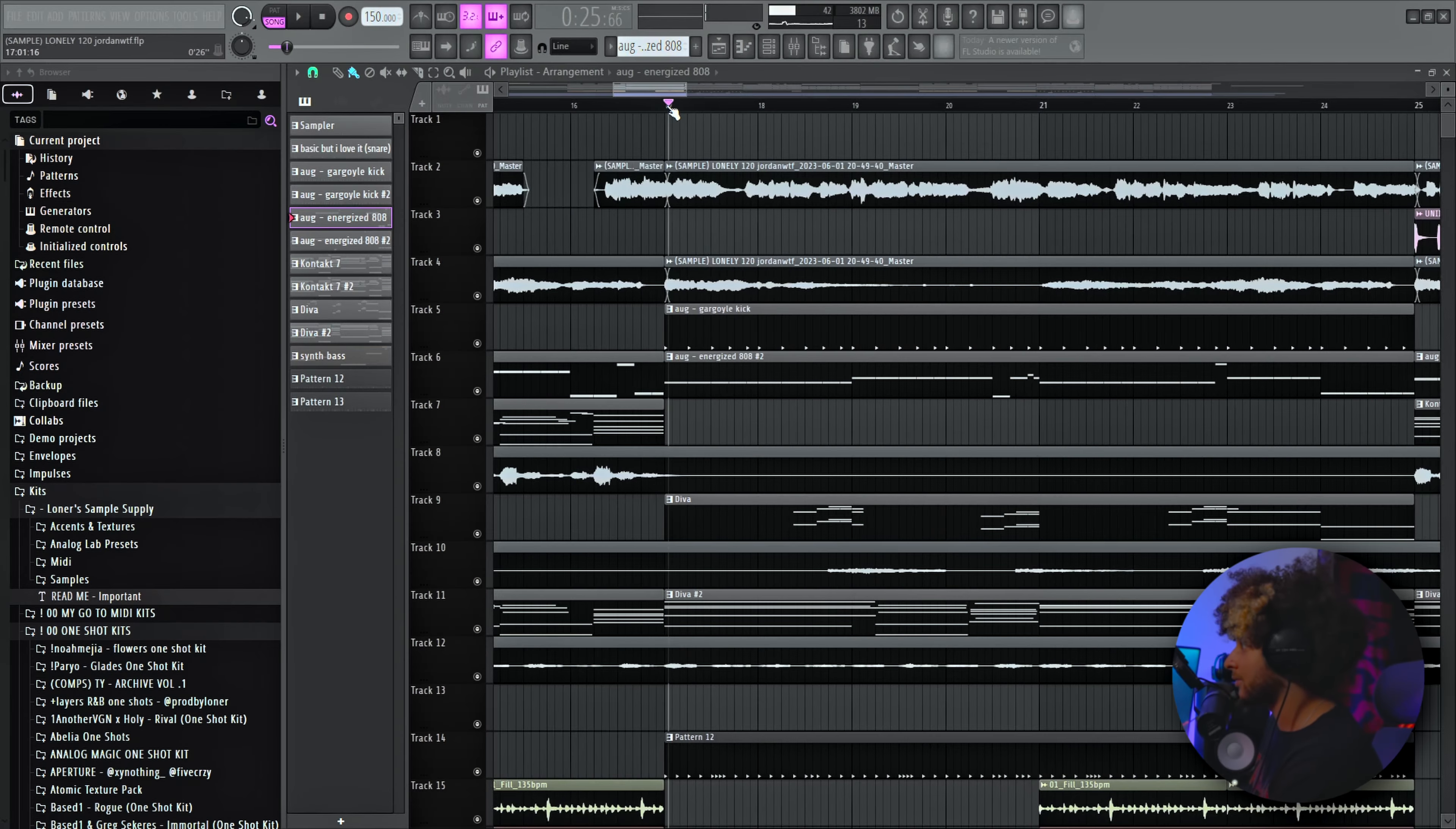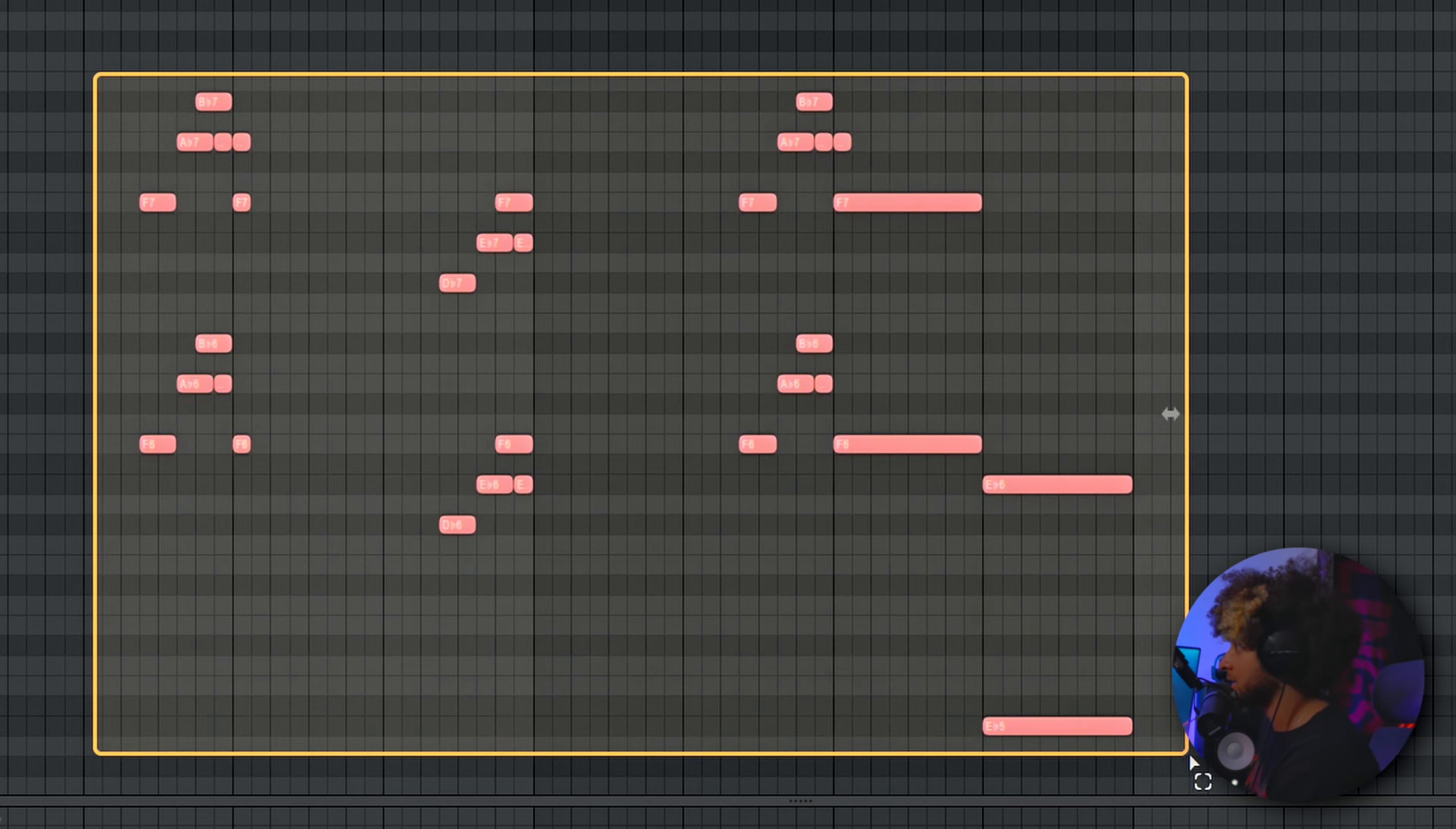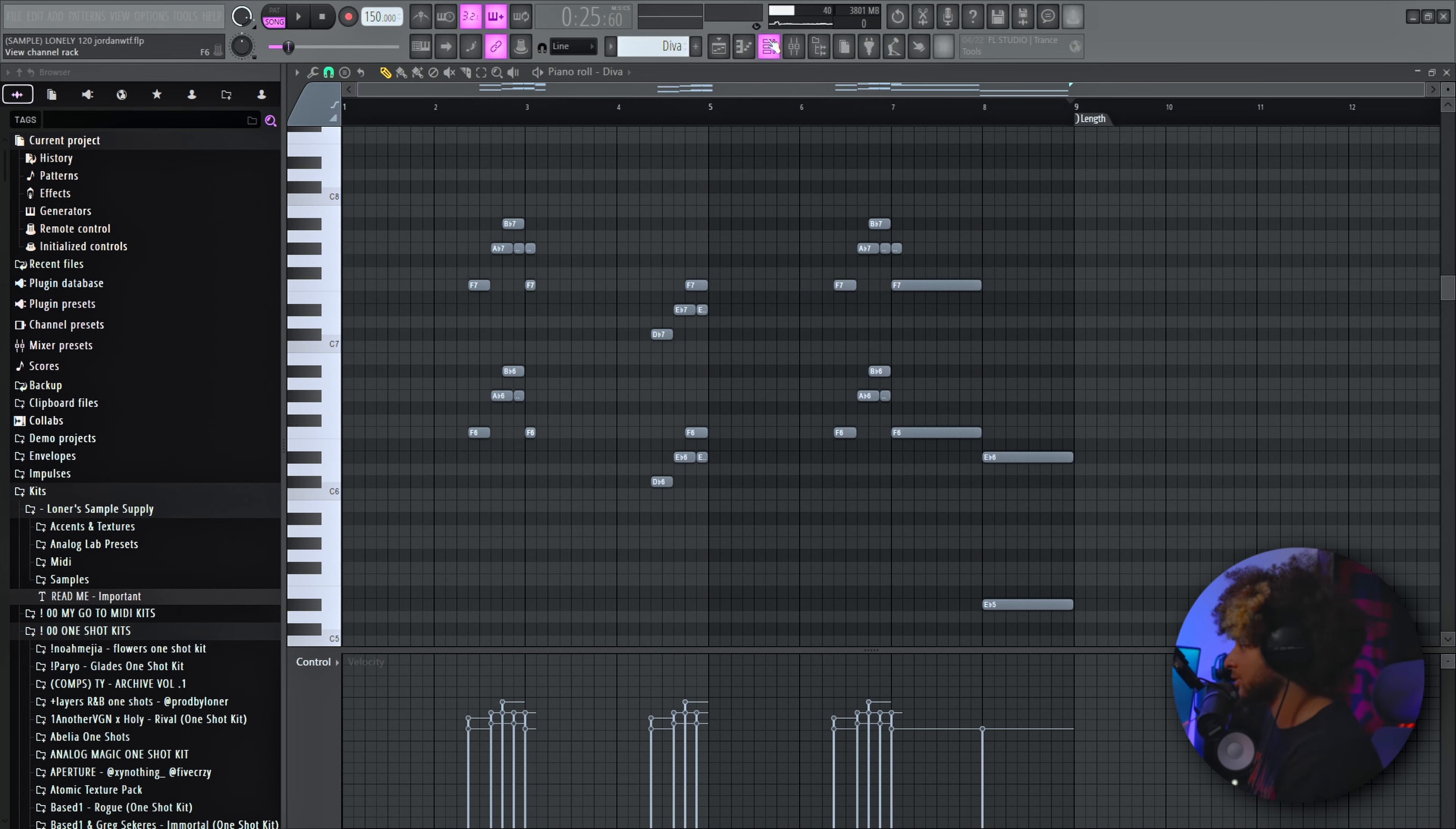And then we have this next section right here where we add a kick layered with the 808, same exact pattern, so I'm not gonna play that, just imagine a kick. And then we have this cool little lead, low key one of my favorite parts of the track. This is what it sounds like, it's a Diva preset.